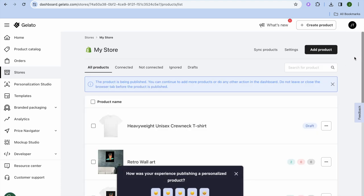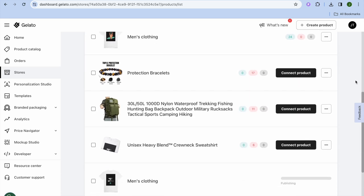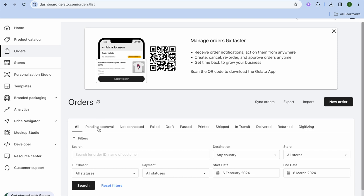Tap Publish. Give it a few seconds while the products are being pushed to your store. Once they've been added, scroll down to see the products being published. You can then go back into Shopify to view the individual product pages. On the Gelato platform, you can also monitor all your orders by tapping Orders in the left-hand menu.